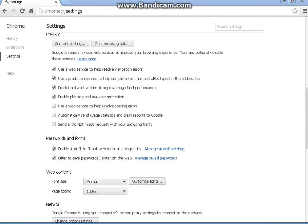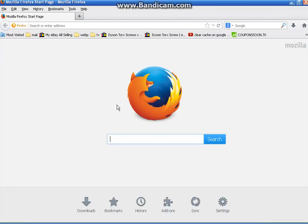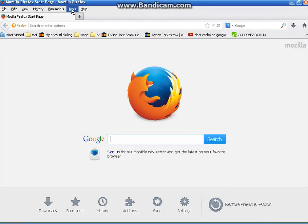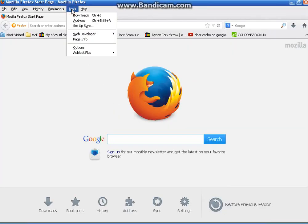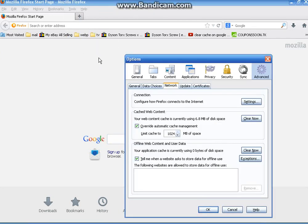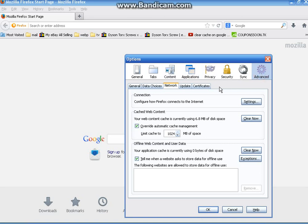Now for Firefox, you want to start Firefox. Go up to tools, then down to options. Go over to advanced for the cache, out of these blocks up here. Go to advanced in the middle.